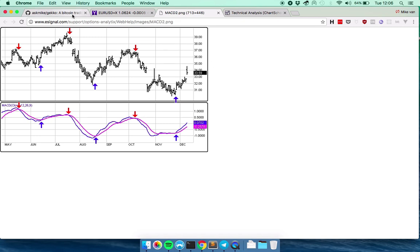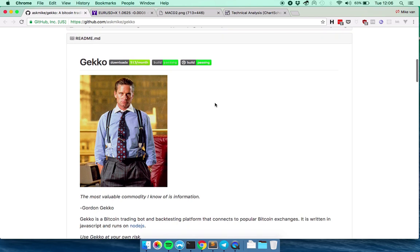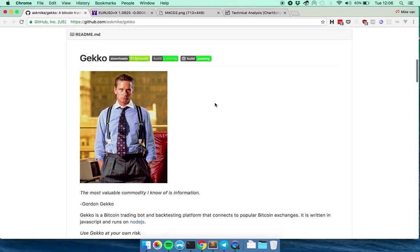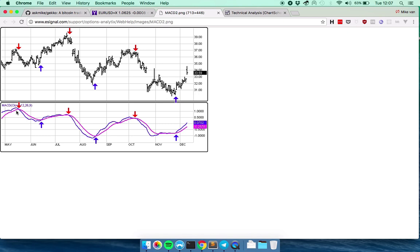Okay. So coming back to Gekko, where does Gekko comes in, in this picture? Well, it can run all these calculations and automatically apply and trade these assets either virtually by not spending any money.